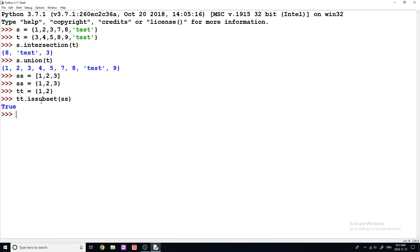And that gives us a true value. And the way that this works is it pretty much finds and looks at TT and says, are all the elements in TT also contained in SS? And if they are, then that means this is indeed a subset of the set SS.